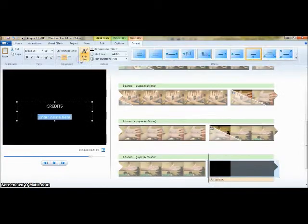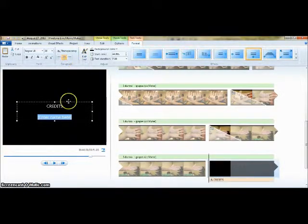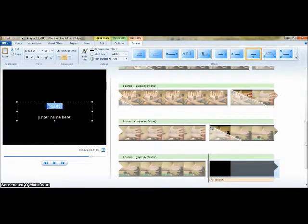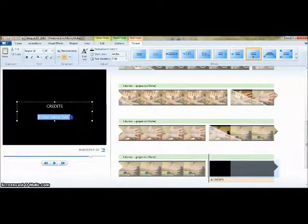There is also a button for credits, which will be inserted automatically at the end of your project.